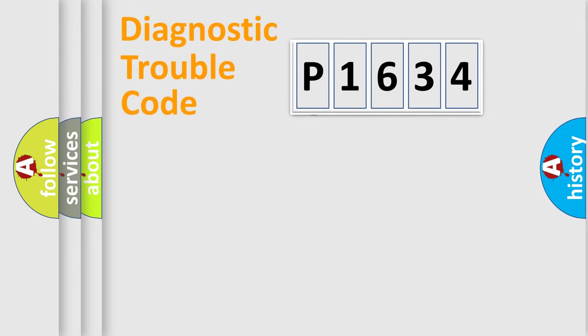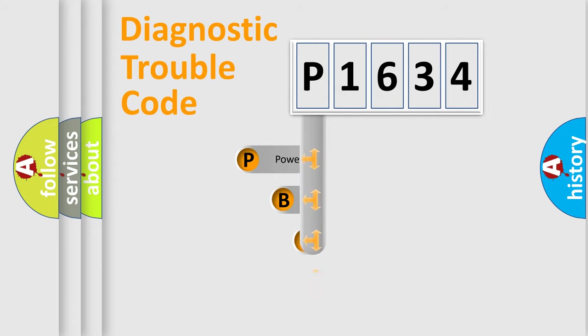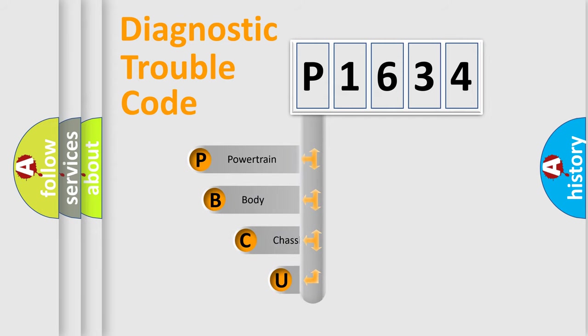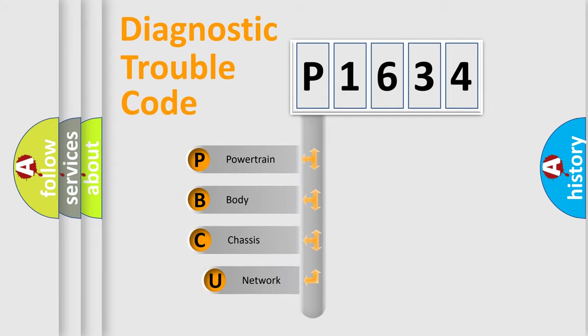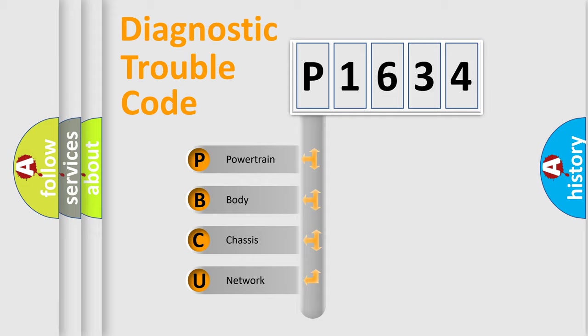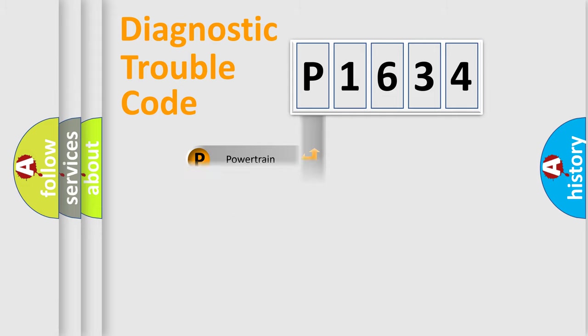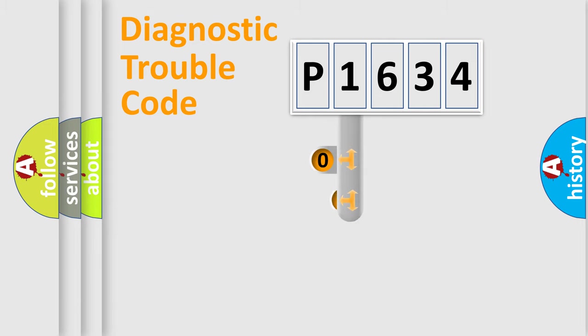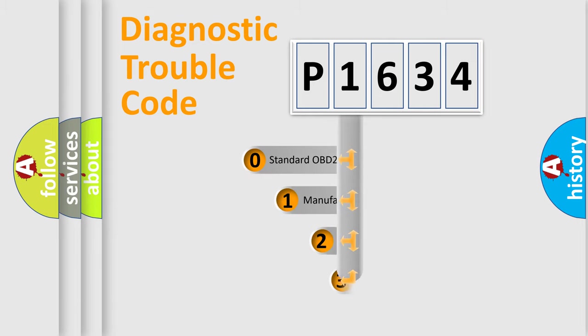First, let's look at the history of diagnostic fault code composition according to the OBD2 protocol, which is unified for all automakers since 2000. We divide the electric system of automobiles into four basic units: Powertrain, Body, Chassis, and Network. This distribution is defined in the first character code.